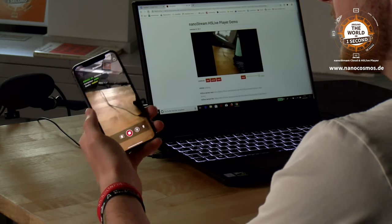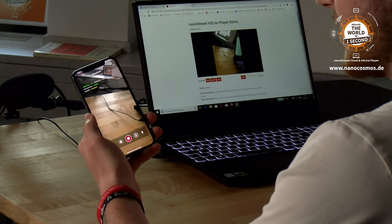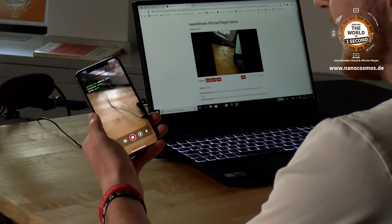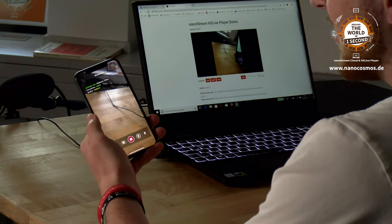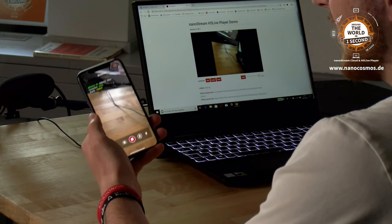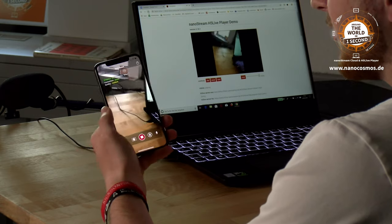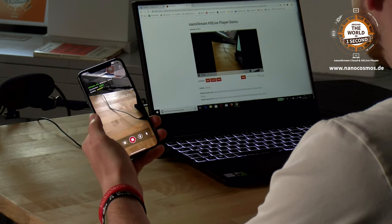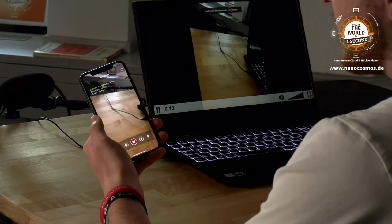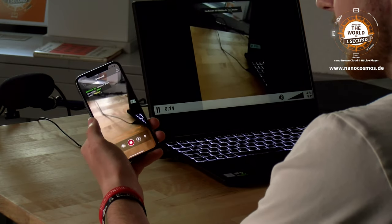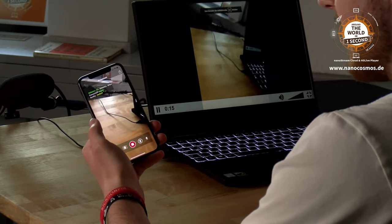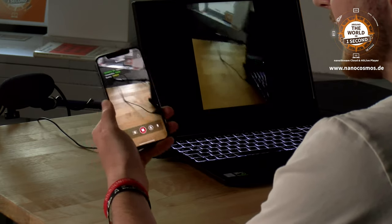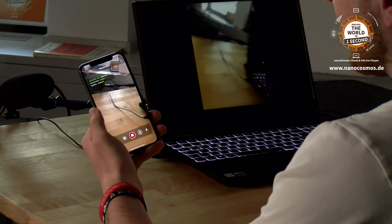The great thing is you can now just share the stream link directly from your phone and then play it back in any HTML5 browser like Safari or Google Chrome. What you can see on my laptop right now is our unique H5 live player playing back the live stream that I previously created in the NanoStream app.